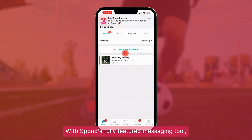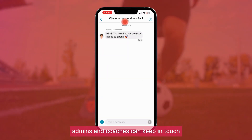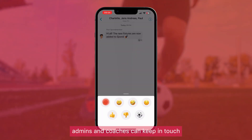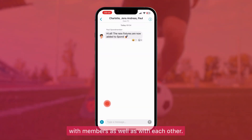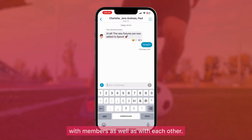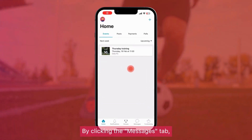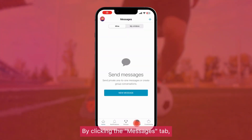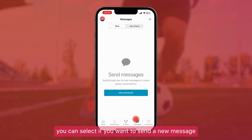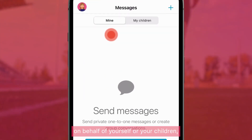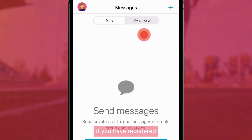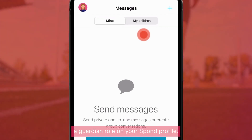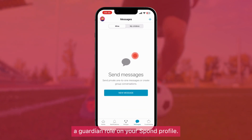With Spawn's fully featured messaging tool, admins and coaches can keep in touch with members as well as with each other. By clicking the Messages tab, you can select if you want to send a new message on behalf of yourself or your children, if you have registered a Guardian role on your Spawn profile.